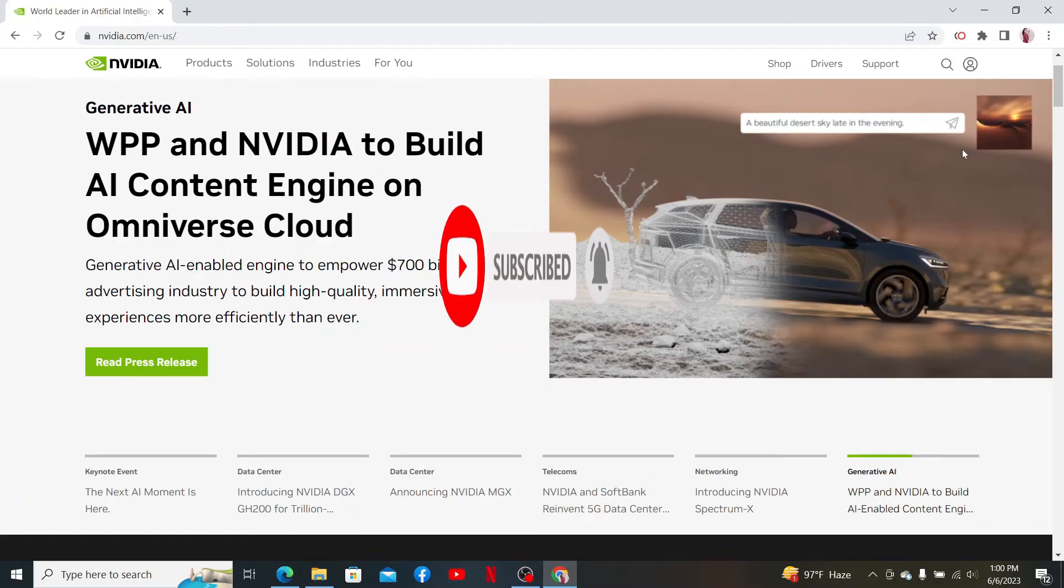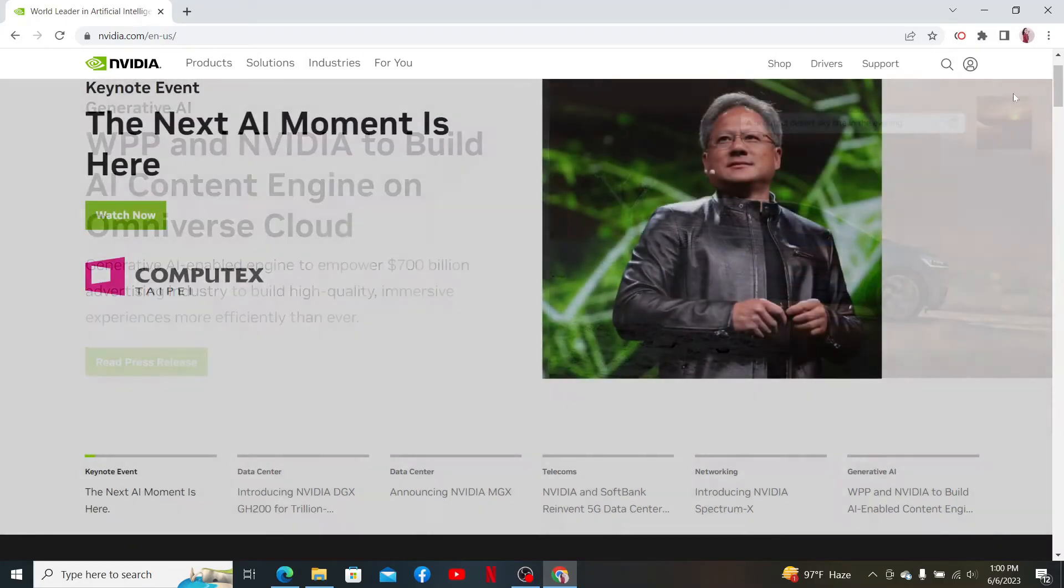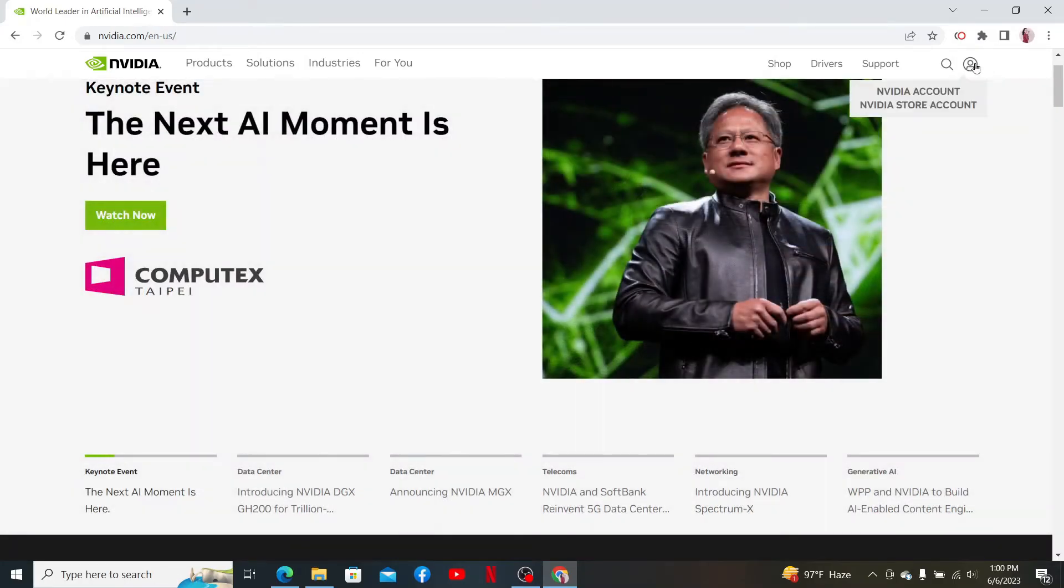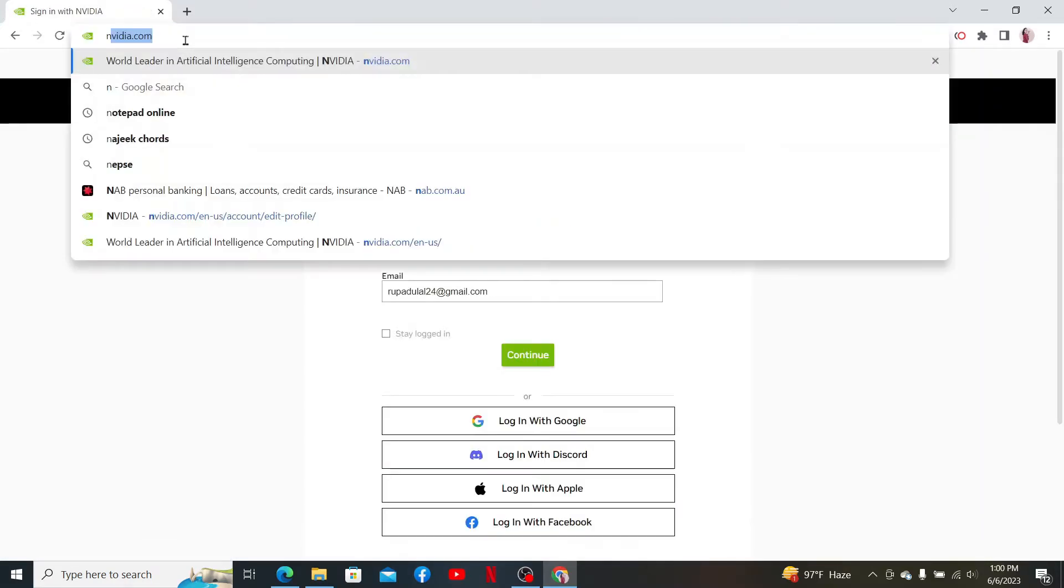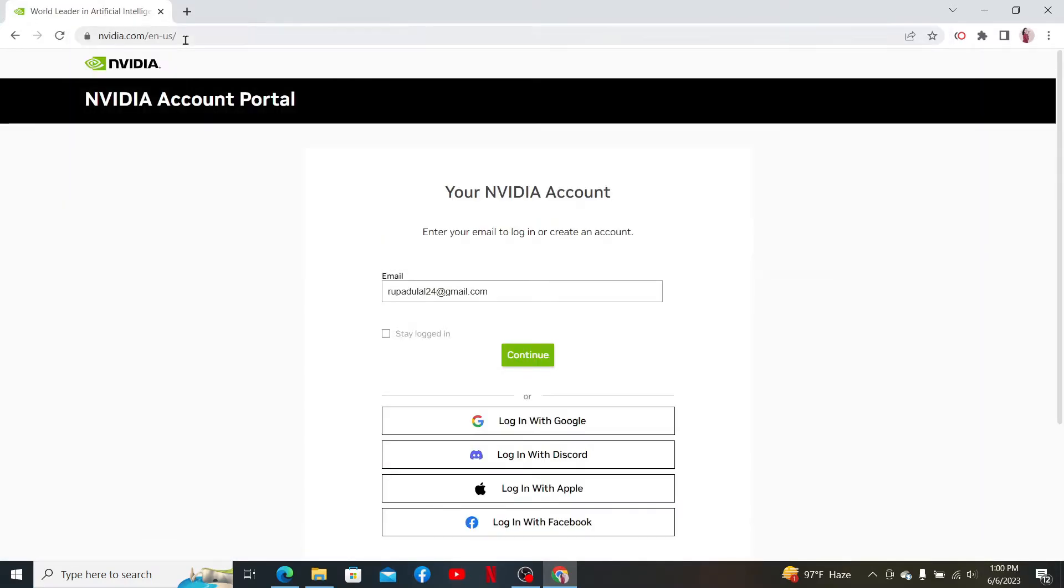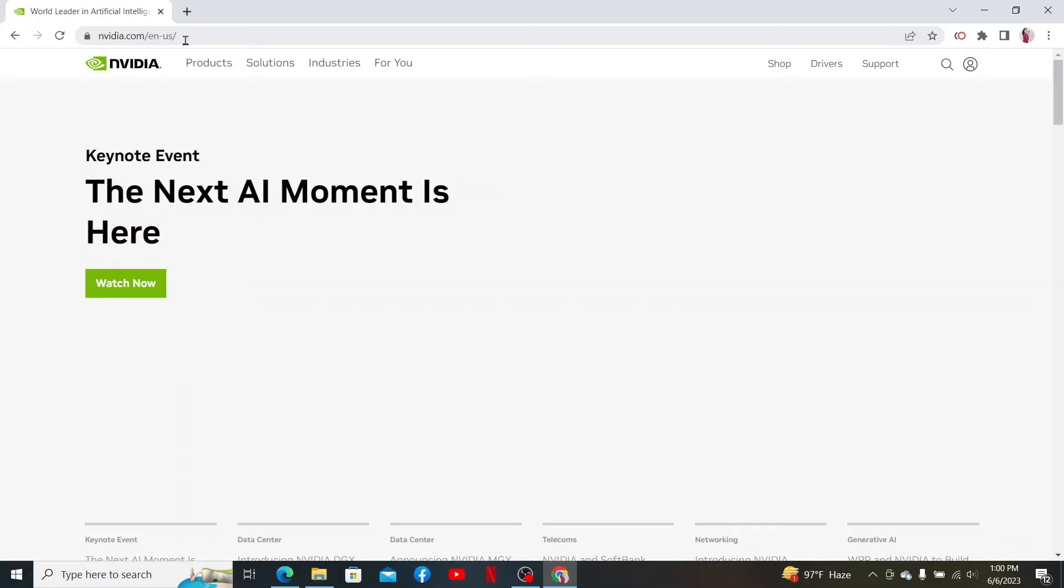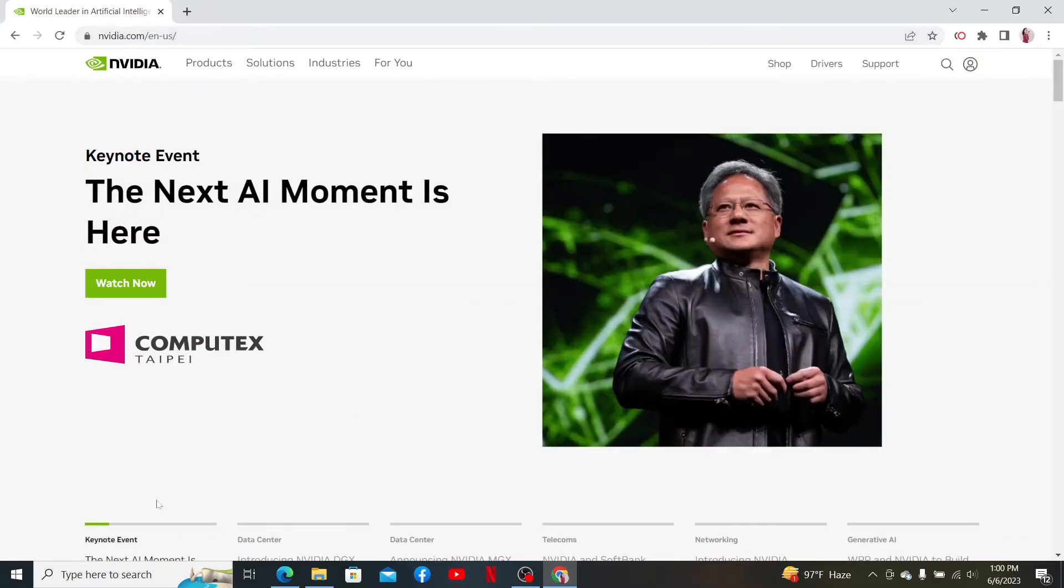First, let me quickly log out of my NVIDIA account since I'm logged in. In the web address bar, you can type in nvidia.com and then press Enter to end up in the official web page of NVIDIA.